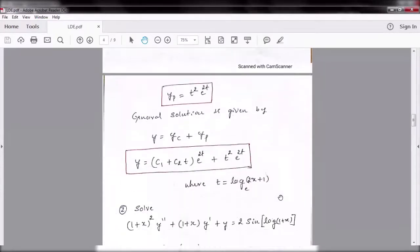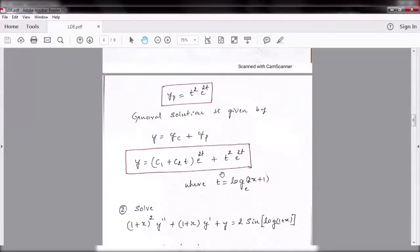The general solution combines complementary function and particular integral: y = (c₁ + c₂t)e^(2t) + t²e^(2t), where t = log(2x+1) base e.